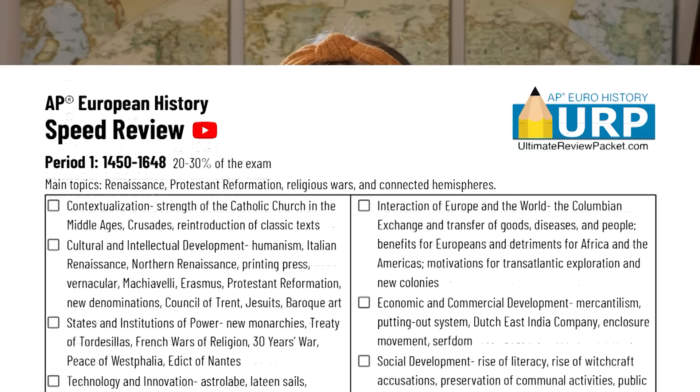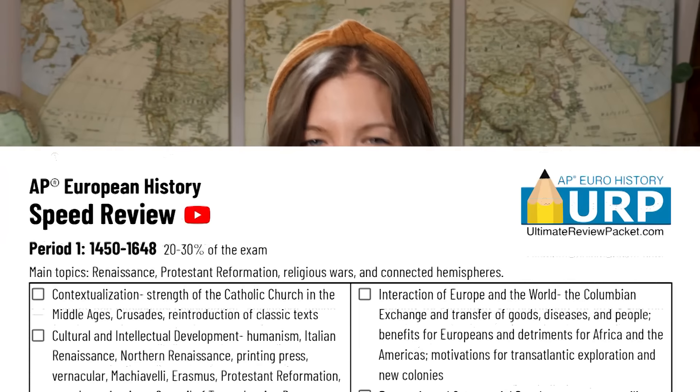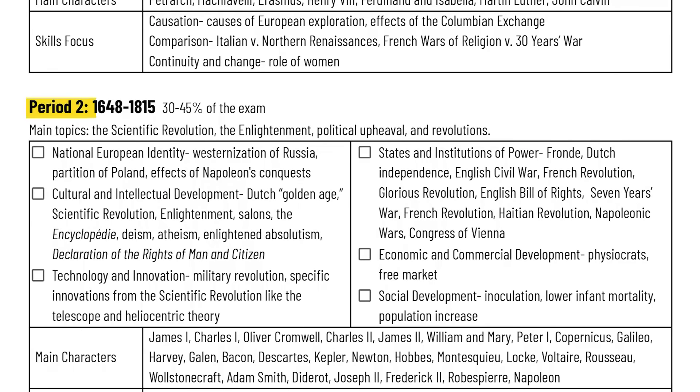If you already know all of this information, check the box next to that theme to know you have it down and don't need to restudy it. Let's start Period 2, which is from 1648 to 1815.